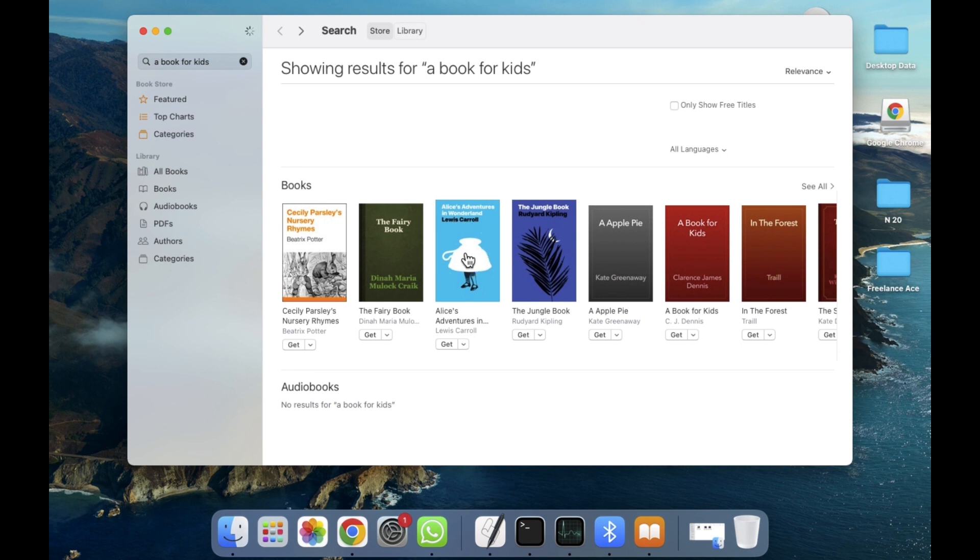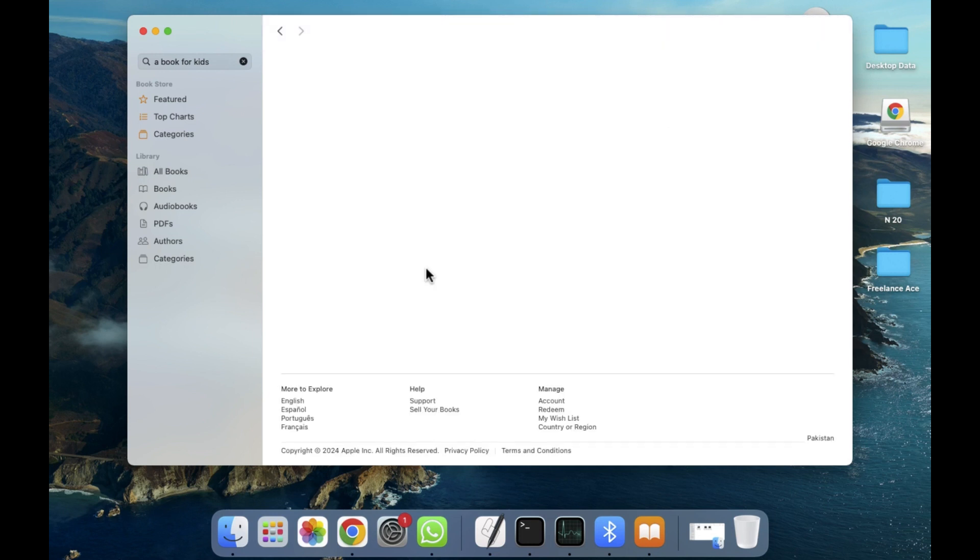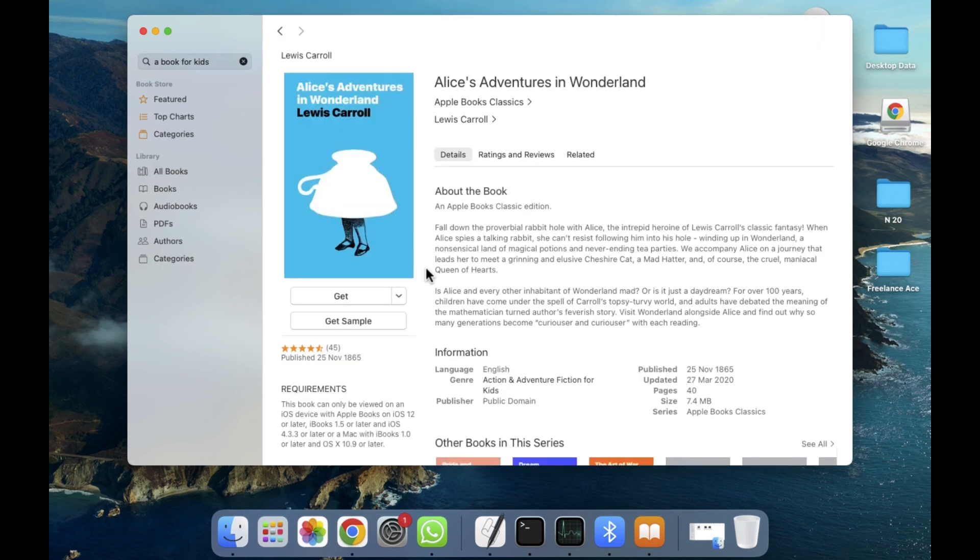After clicking on this, you will be able to see all the details of the book: who is the publisher, when the book was published, how many downloads, and all the reviews as well. As you can see here, the rank, publisher, published date, updated date, pages, and all information are provided here.